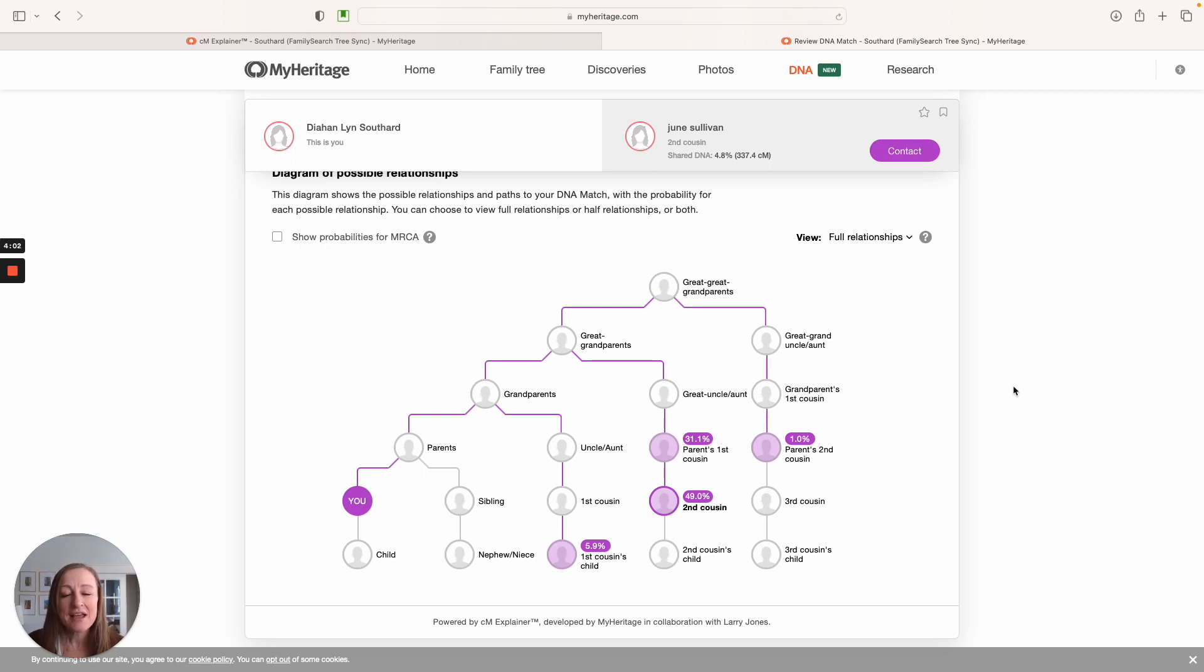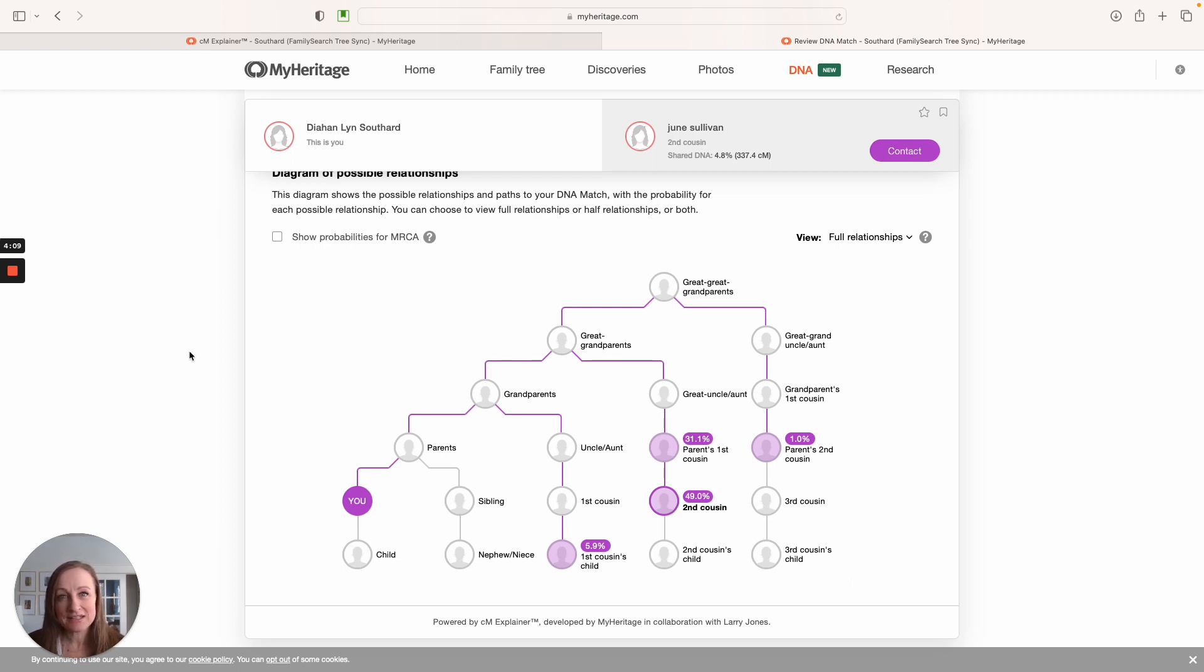Thanks for joining me. This is Diane Southard, your DNA guide, and please subscribe to our YouTube channel so you won't miss any other updates of exciting tools from our DNA testing companies.